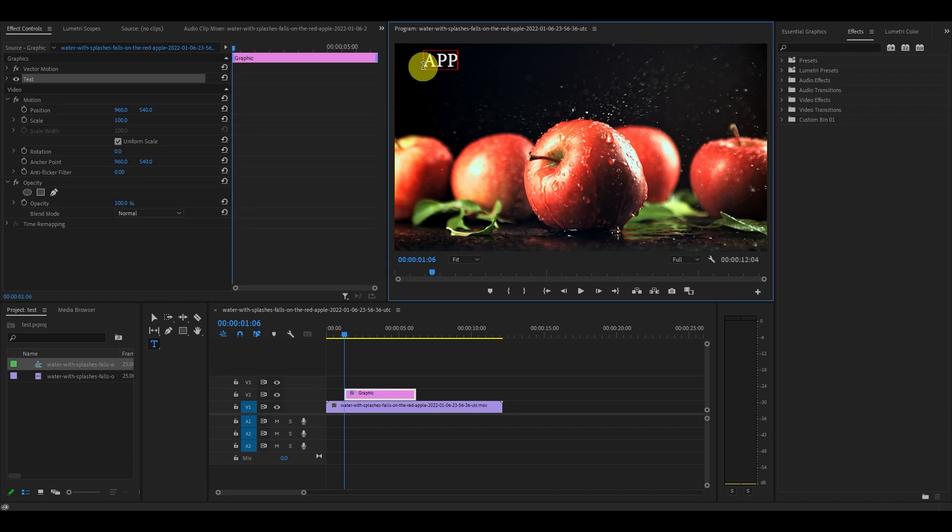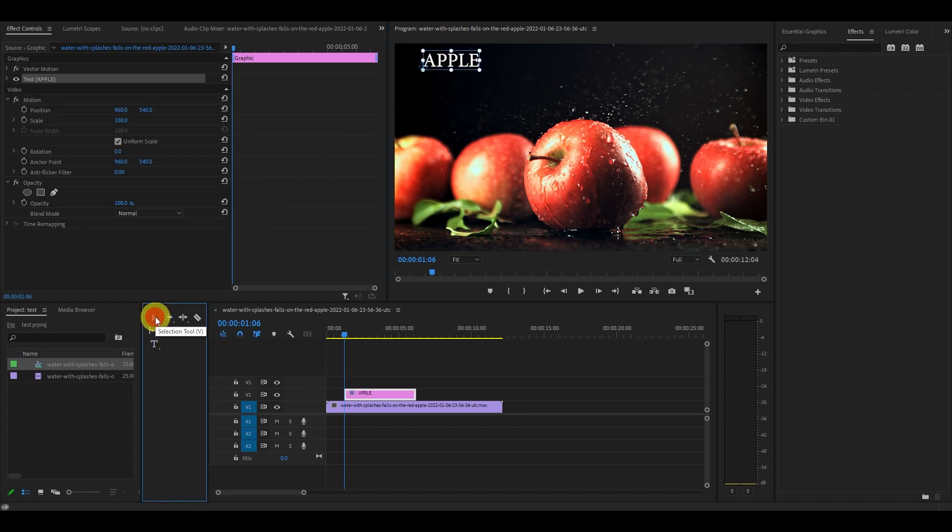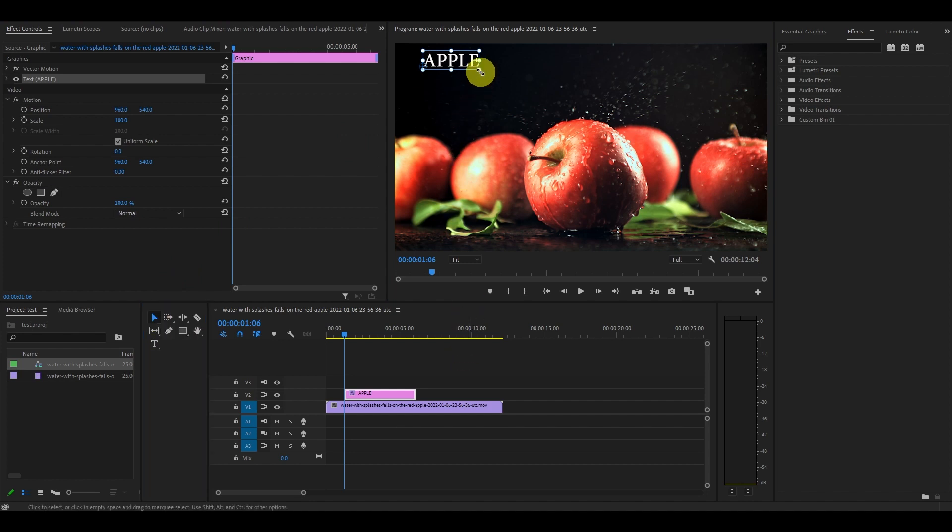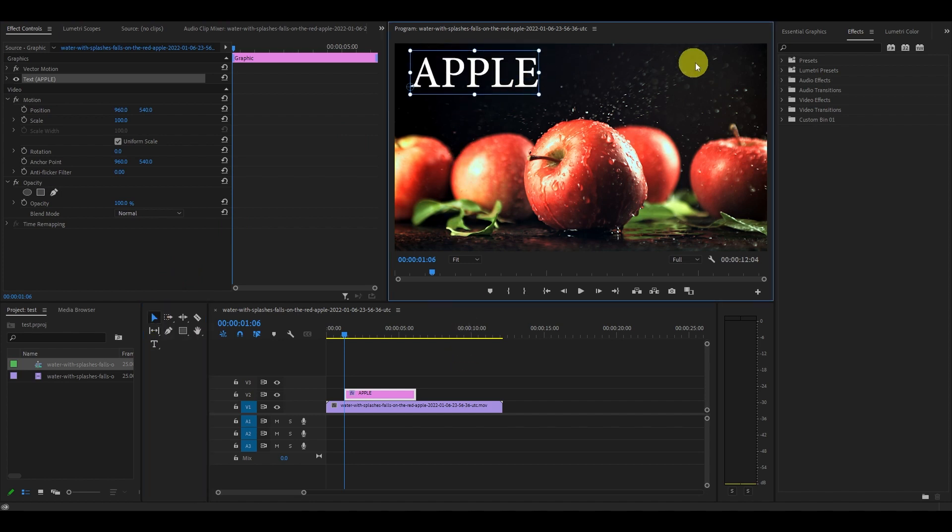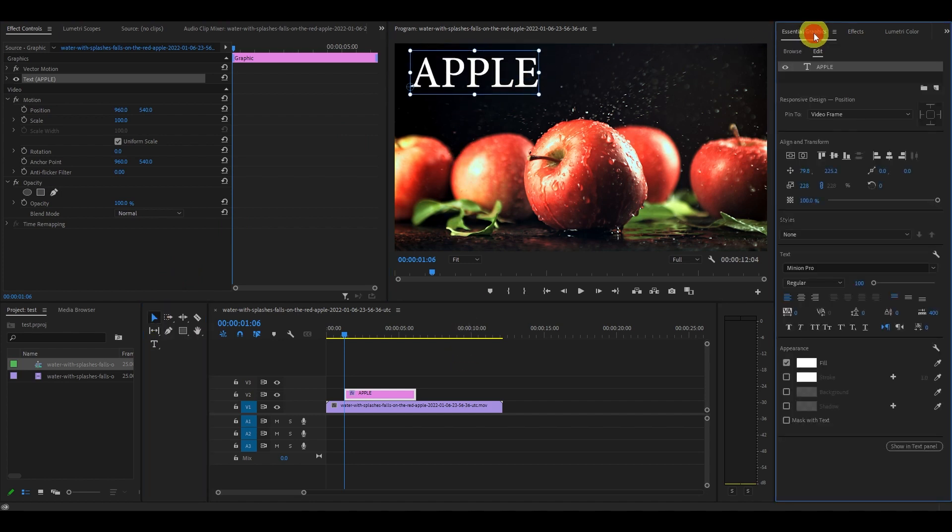Click the text tool and type your word on top of the video clip. You can resize the text and change the font and color by going to Edit under the Essential Graphics panel.